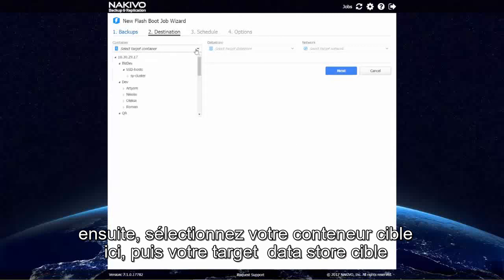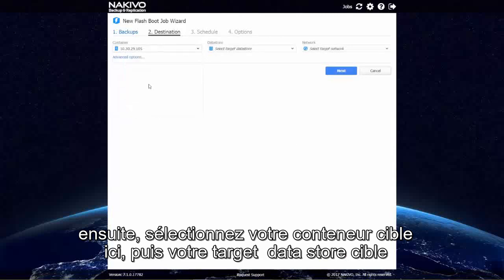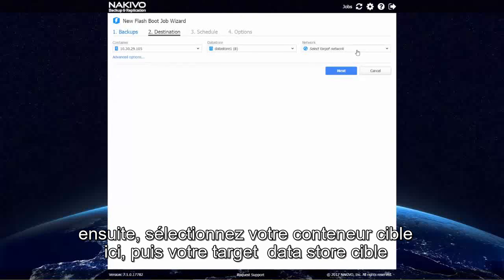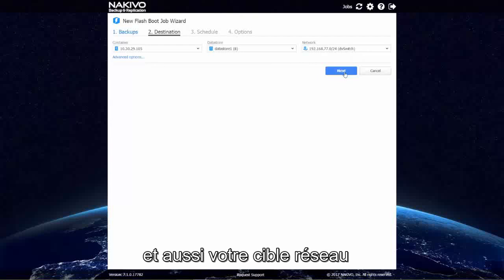Select your target container, your target data store, as well as your target network. Click Next.